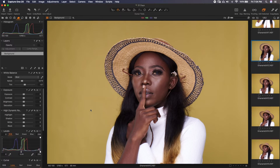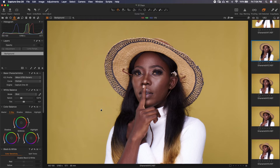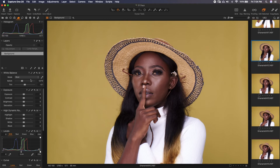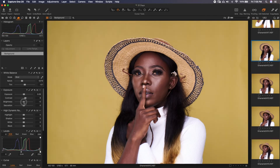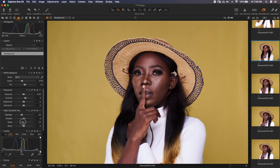It ends up saving you a tremendous amount of time, so you don't do this over and over for each image that you import. Once these settings are saved, anytime you import images they are applied automatically. So you just go straight to your raw processing and start changing sliders and all that and continue with your raw processing.